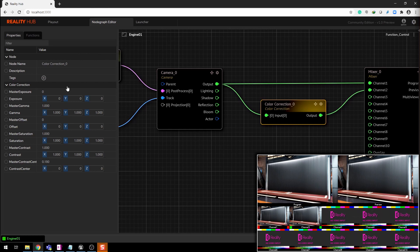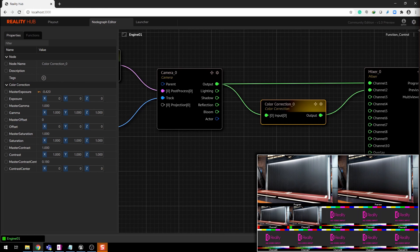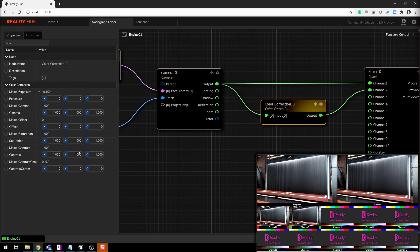Now you can see two camera outputs in multi-viewer. In channel 1, the camera output is without color correction node, and in channel 2 with color correction. Let's play around to see the difference.